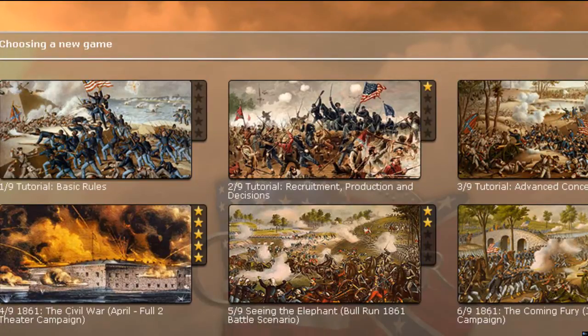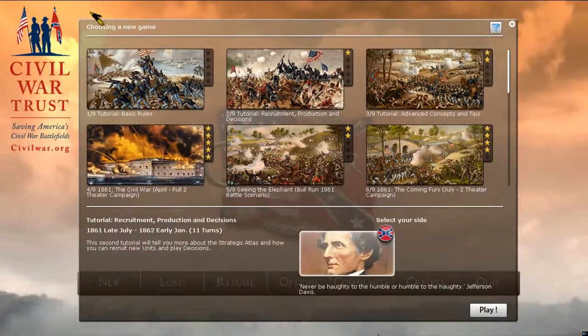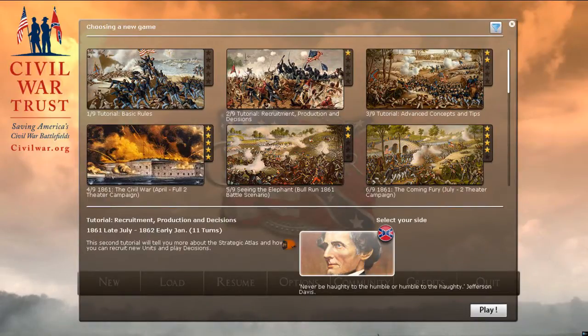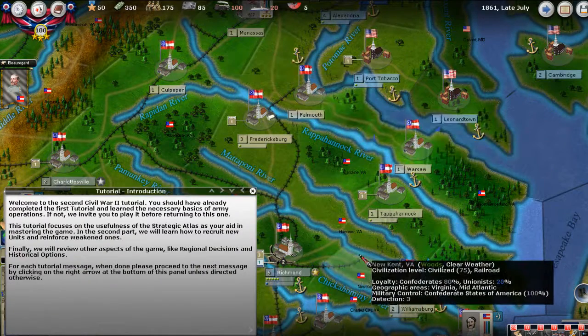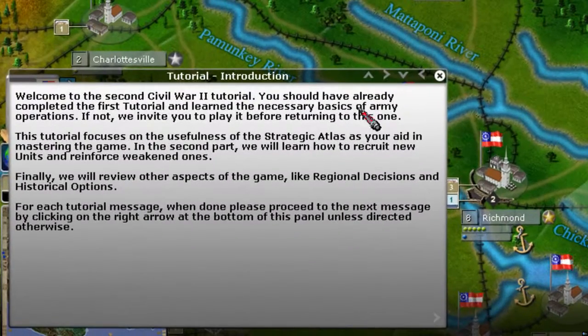We're going to be going through 11 turns in total. How many tutorial videos we do will depend on the flow of how much information I can give in each one. In this tutorial we're going to be the Confederates, whereas last time we were the Union. I've clicked Confederacy and hit Play, and the opening screen says Welcome to the Second Tutorial.